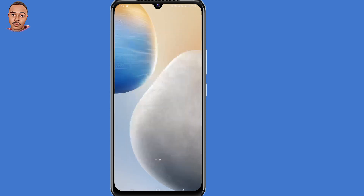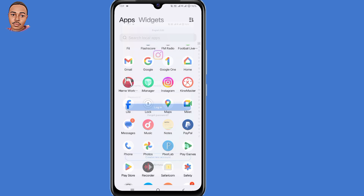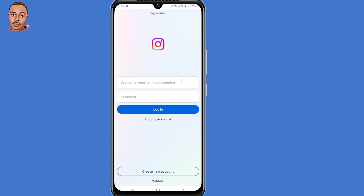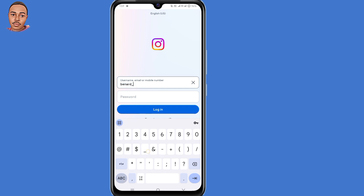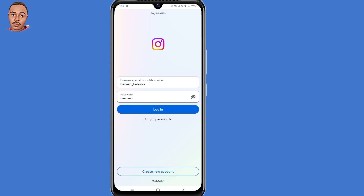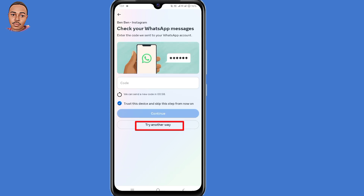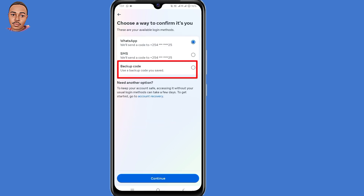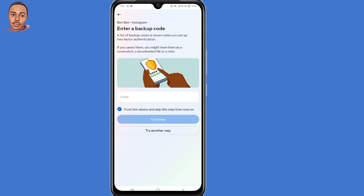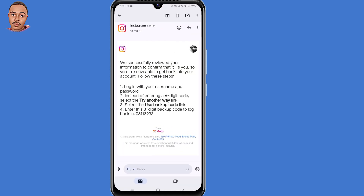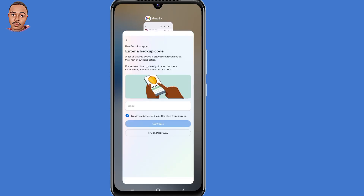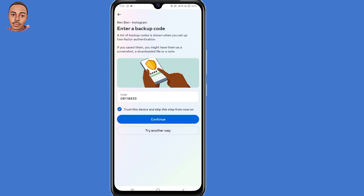Minimize that window and open your Instagram application. Submit your Instagram username and password, then click on Login. Click 'Try Another Way,' then select 'Backup Code' and click on that option, then click Continue at the bottom. Go back to your Gmail application and copy that 8-digit backup code, then go back to the Instagram application and submit that code, then click Continue.